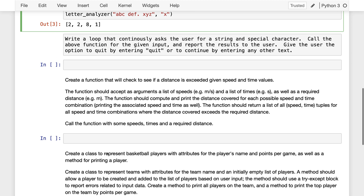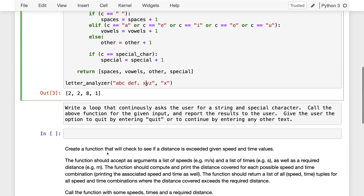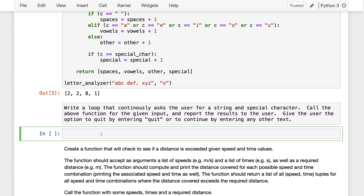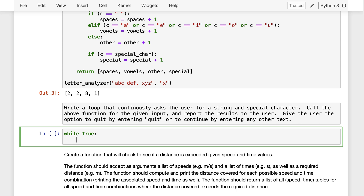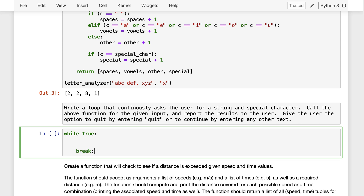Next up, let's try to write a loop that's going to continuously test this function. We're going to continuously test it by just asking the user to enter a string to analyze and a special character. We'll keep calling the above function with the user's input and keep reporting results. We'll give the user a chance to quit by entering 'quit' or any other text to keep going. To do this, because we want the loop to just continuously ask the user for input, we could use an infinite while loop: while True. This will just keep going forever until we say break, which will break us out of the loop. We could do the break when the user enters 'quit'.